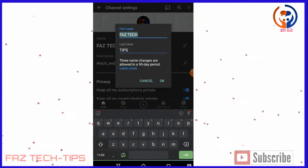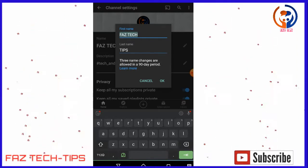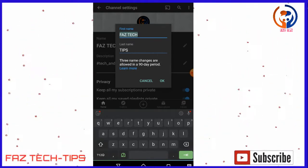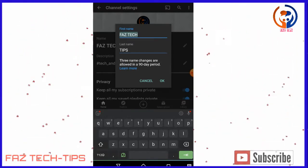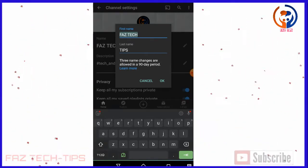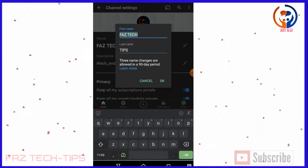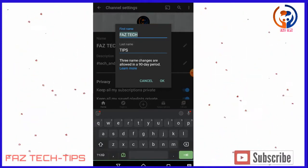There are three changes allowed for the first name and last name in the 90-day period.